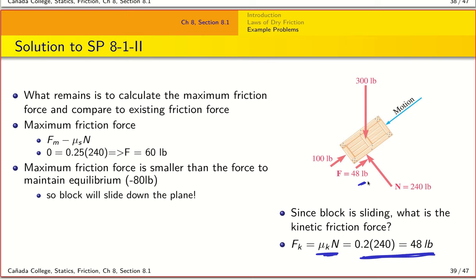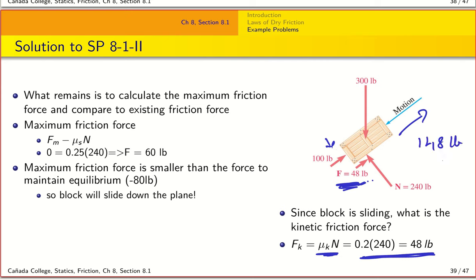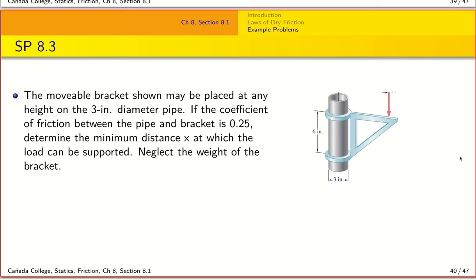So the block is sliding down with a kinetic friction force of 48 pounds acting along the positive x-direction, along with the applied force of 100 pounds — giving a total of 148 pounds acting along the positive x-direction.